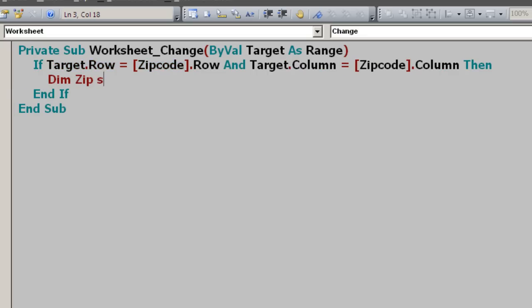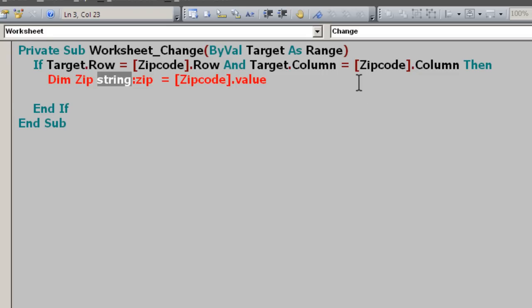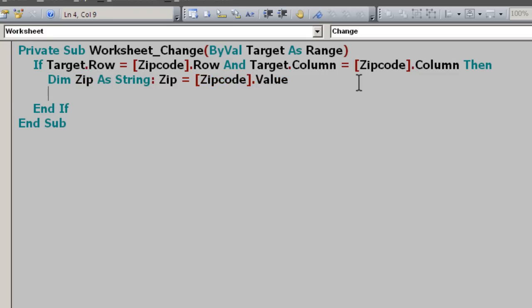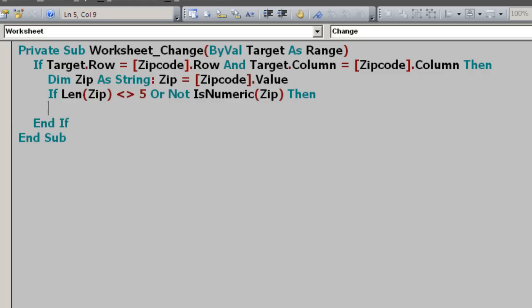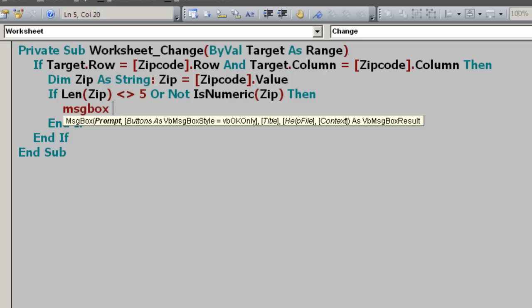I'm going to define a string for zip, and I'm going to set zip to the value of the cell as string. I'm just going to check if the zip is five digits long and is numeric. So if the length of zip is less or greater than five, or not is numeric zip, then we know we have a bad zip code.